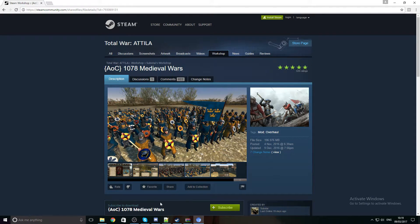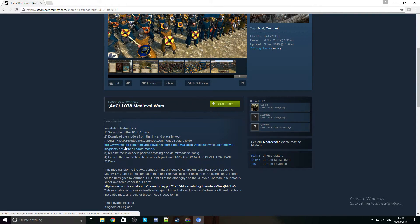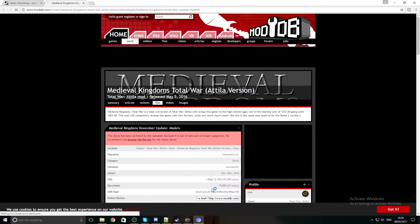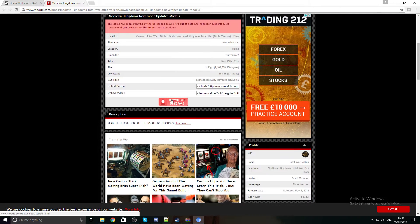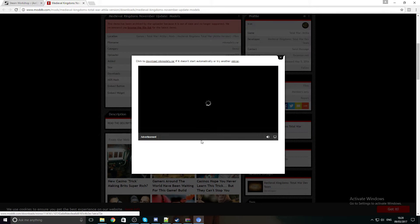So how do we go about being able to play this again, if you want to get out there and campaign your way across medieval Europe? It's quite simple really — go to the Steam Workshop for the mod. They've actually given you the link, hit the link, download it, and there you go — you've got the MK models raw file.